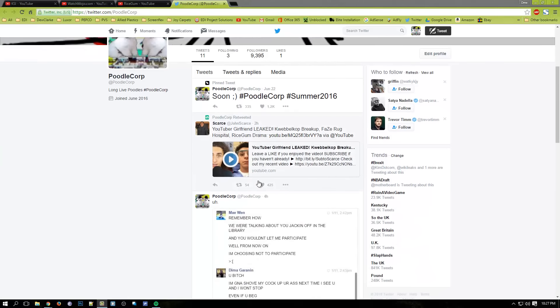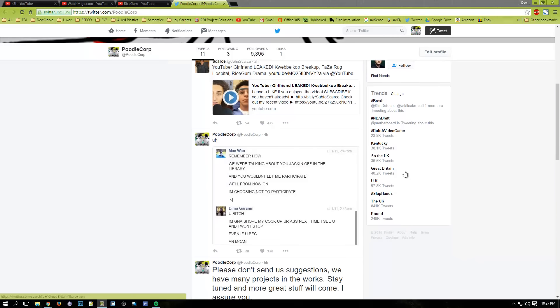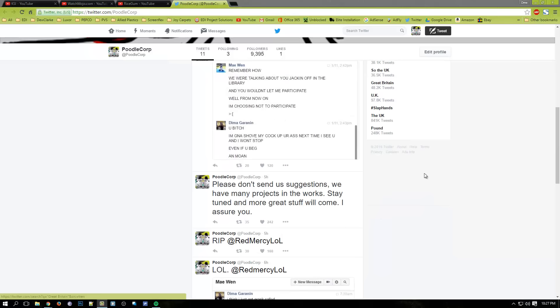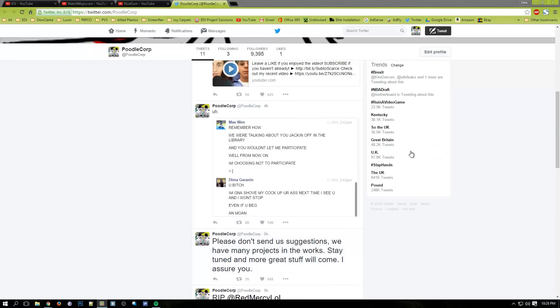I'm telling you right now, I don't know who is the next victim. This is just crazy. Look at this - five hours ago: 'Please don't send us suggestions.'